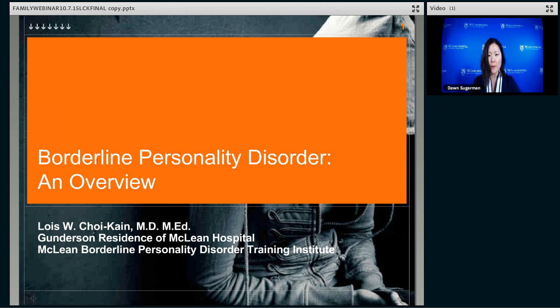Good evening. Thanks for joining us for this first psychoeducational webinar on borderline personality disorder. It's a topic that is really near and dear to my heart, for those of you who either treat BPD as clinicians, or those of you who are family members of people with BPD, or those of you who are patients with BPD. I've written this talk to try to help expand your understanding of the disorder from various vantage points.